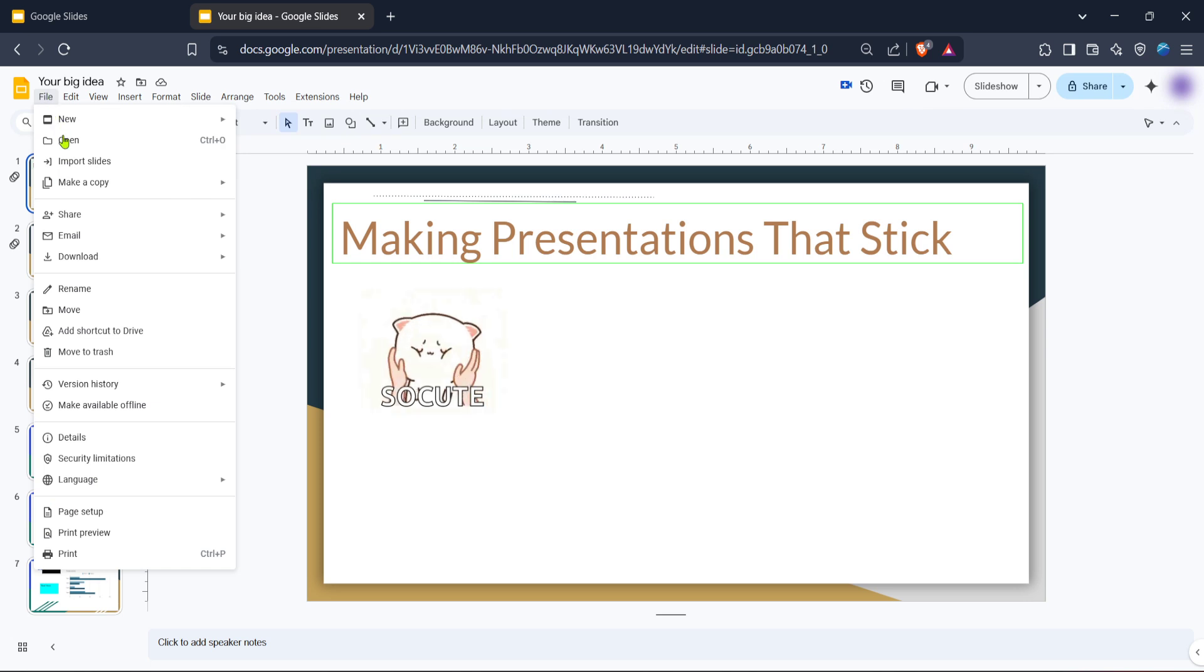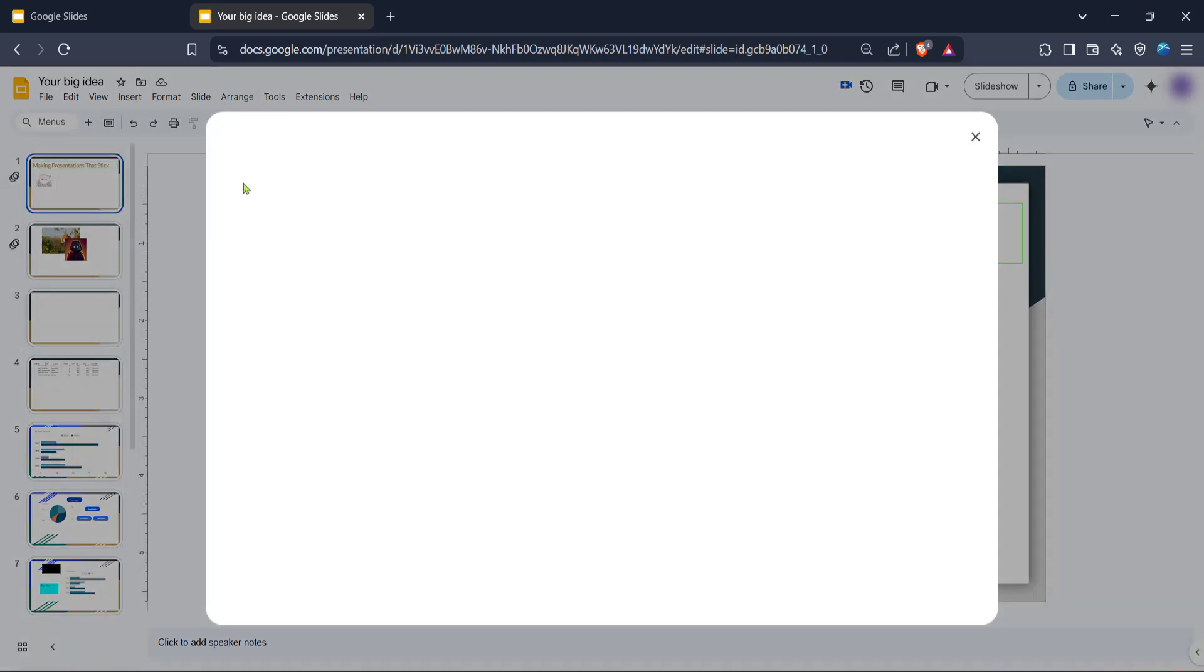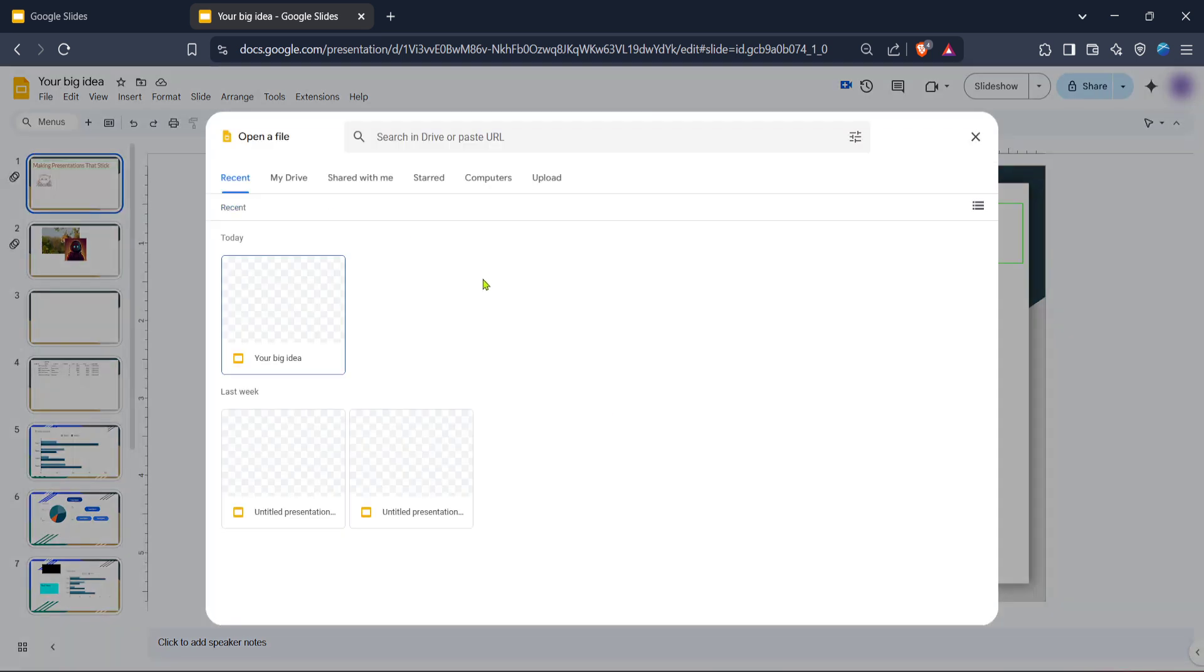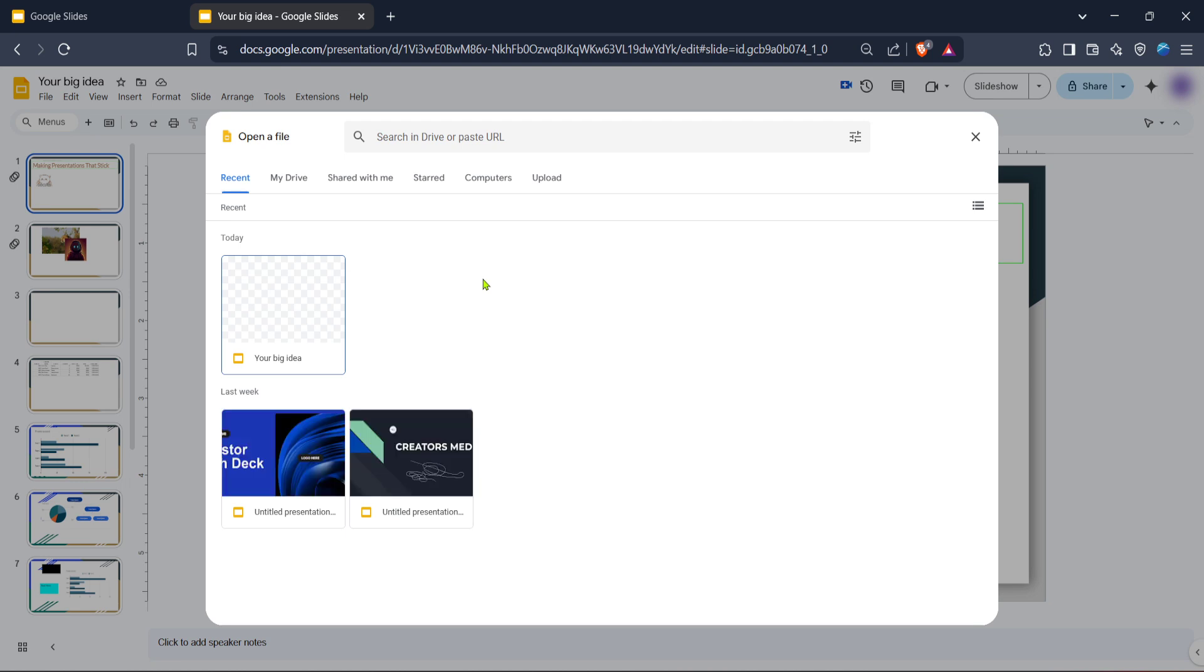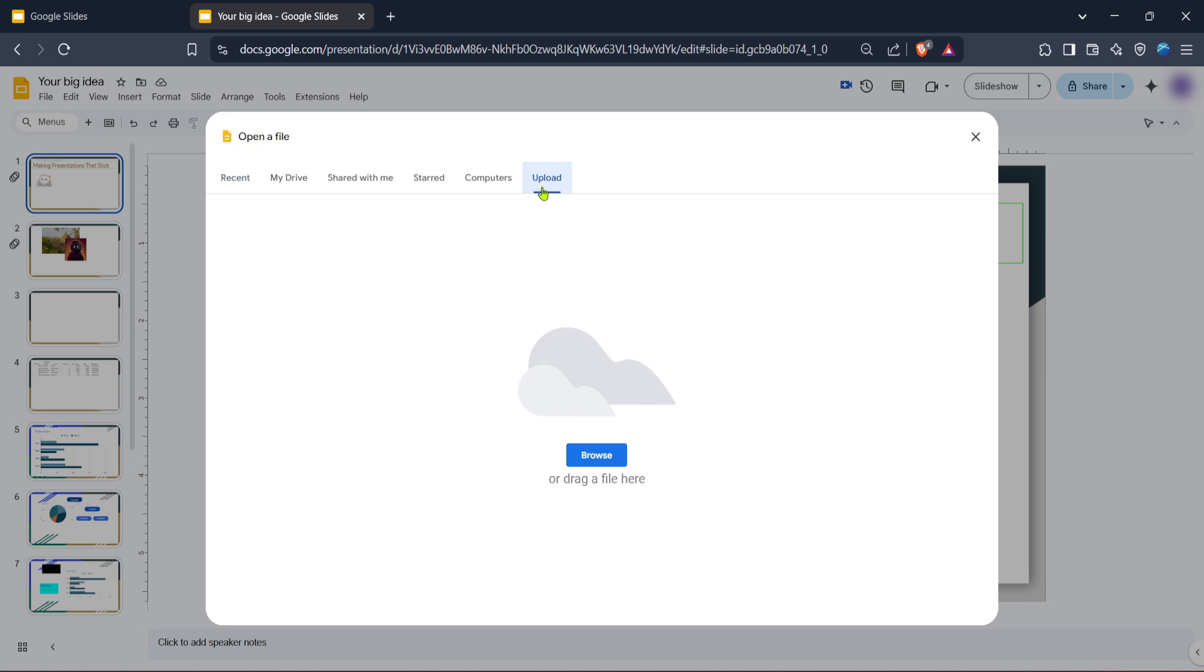Once it opens, you'll encounter a dialog box offering several choices for opening files. We're going to focus on uploading, so look for the upload option. Click on it, and you'll be prompted to select the file you wish to upload from your computer. If your file is stored locally on your device, simply click select a file from your device. This will open your file explorer, allowing you to navigate to where your intended file is stored. Choose the file you want to upload, and then click open.